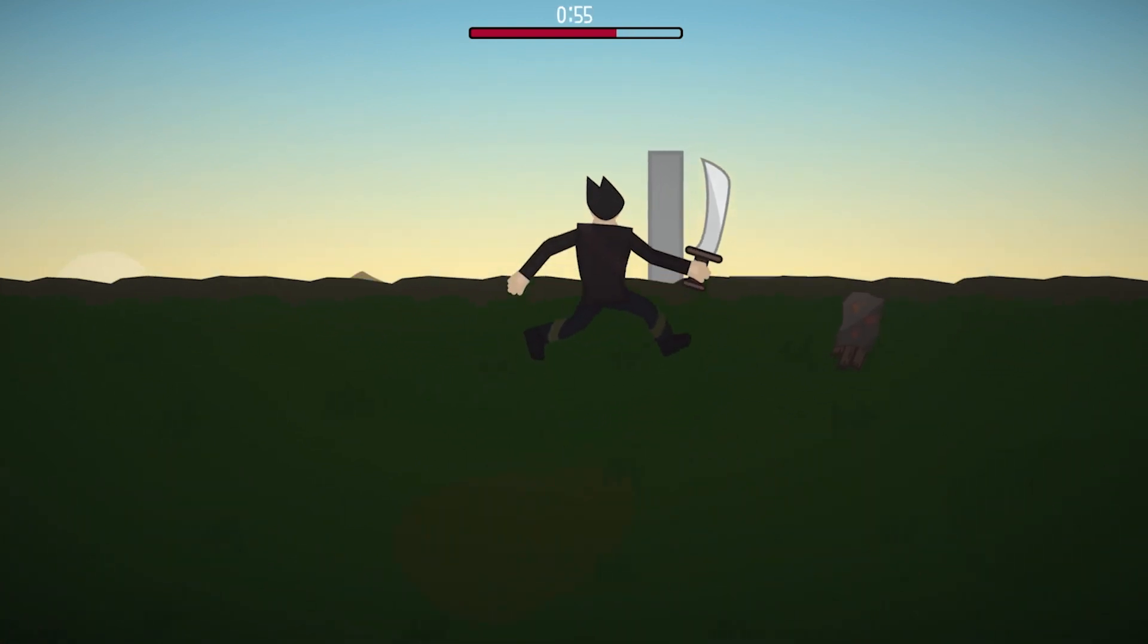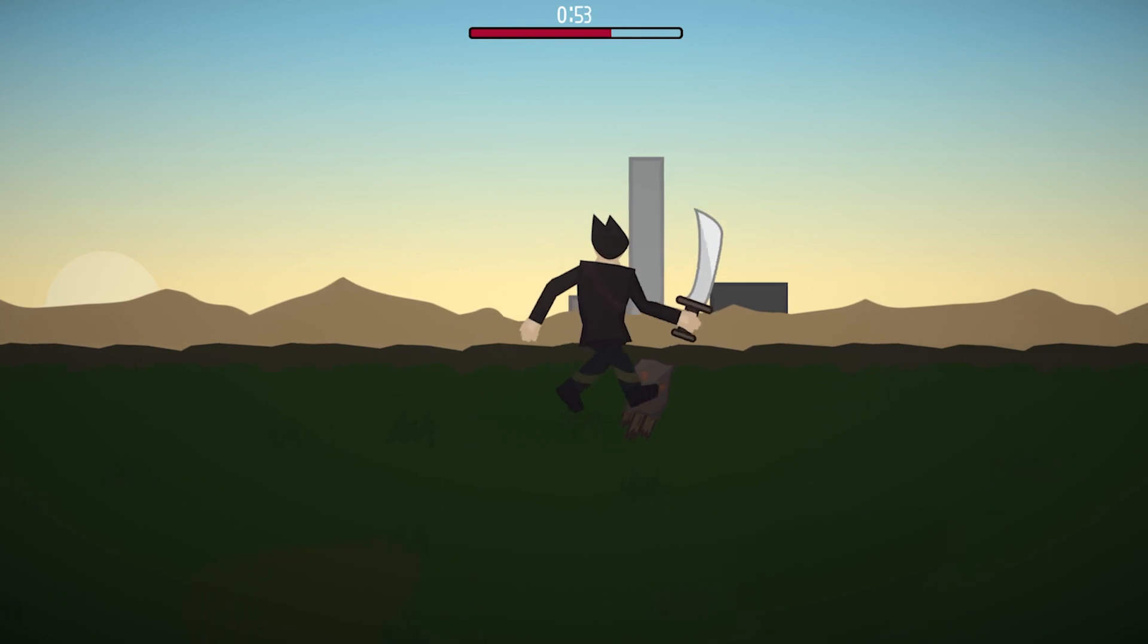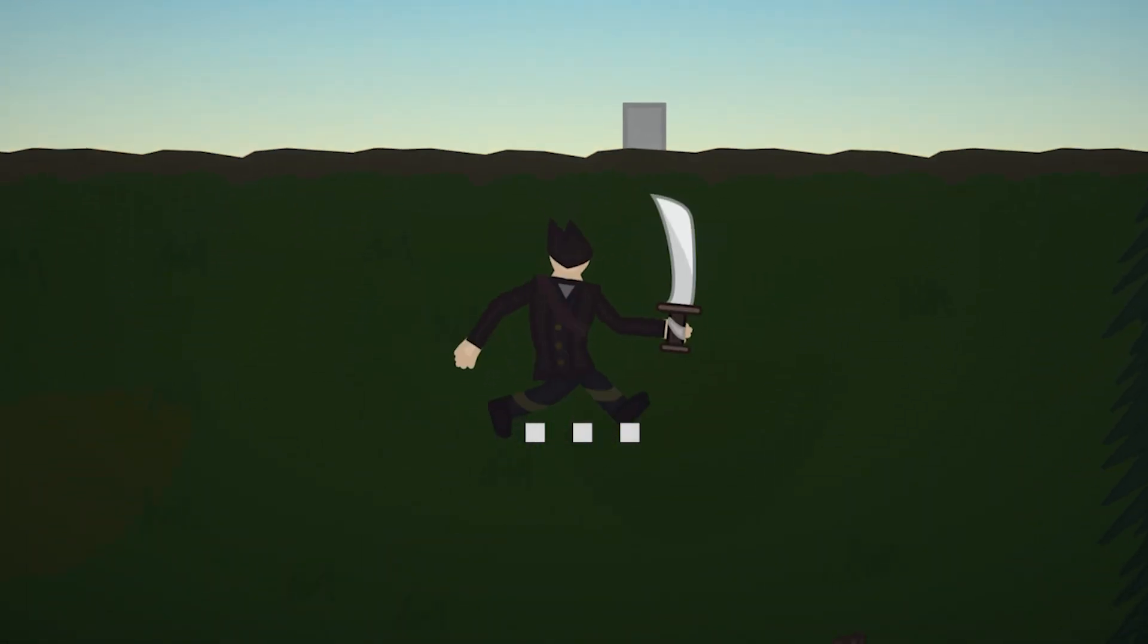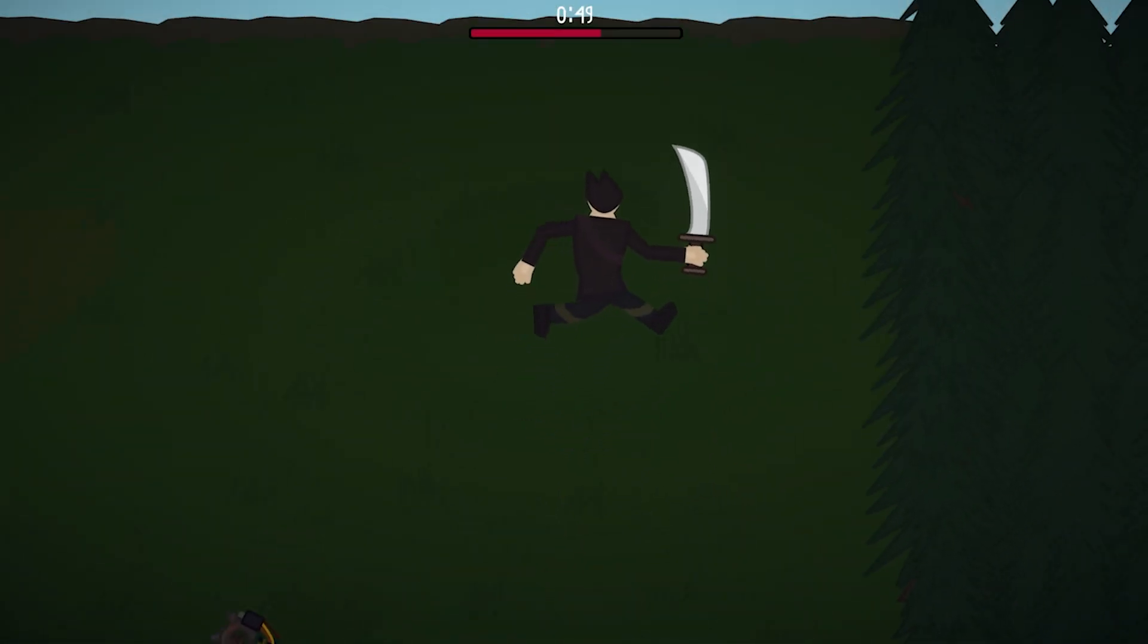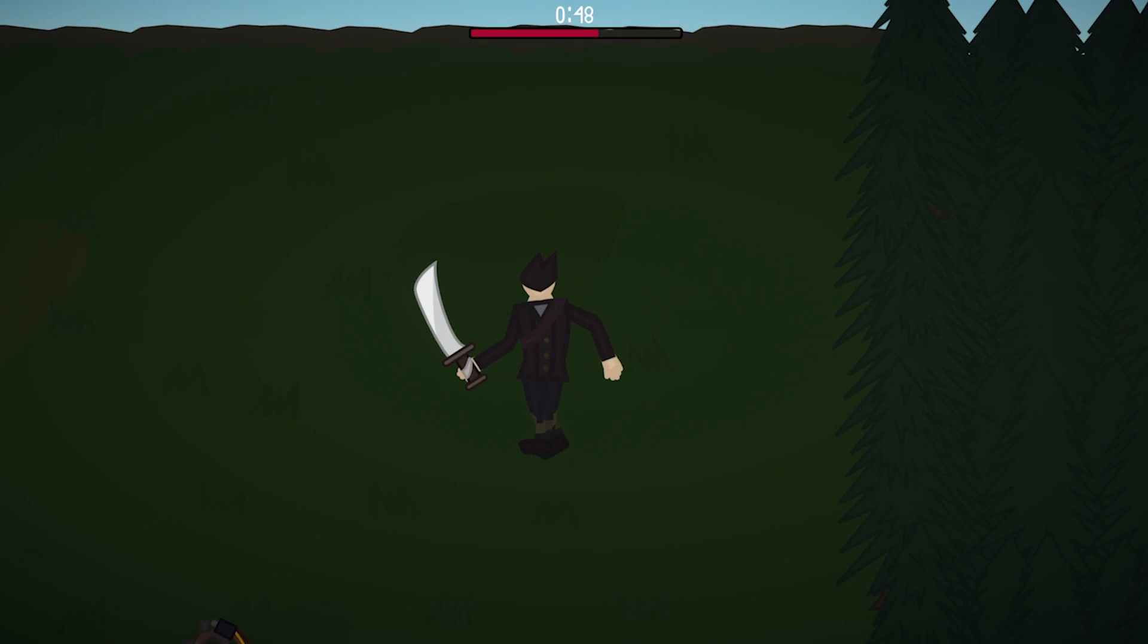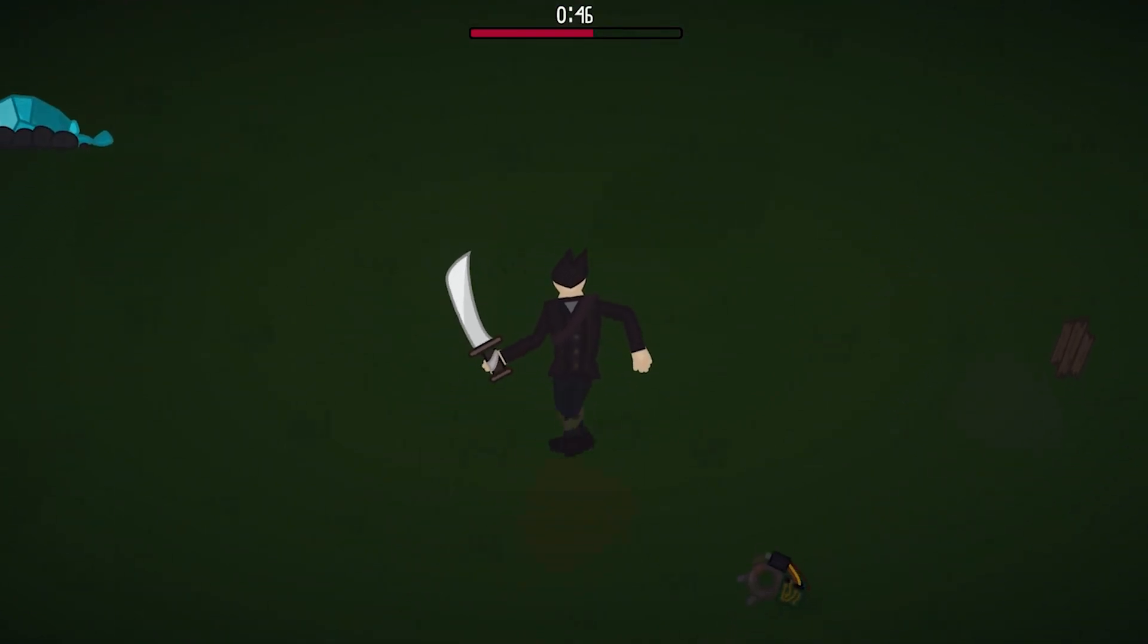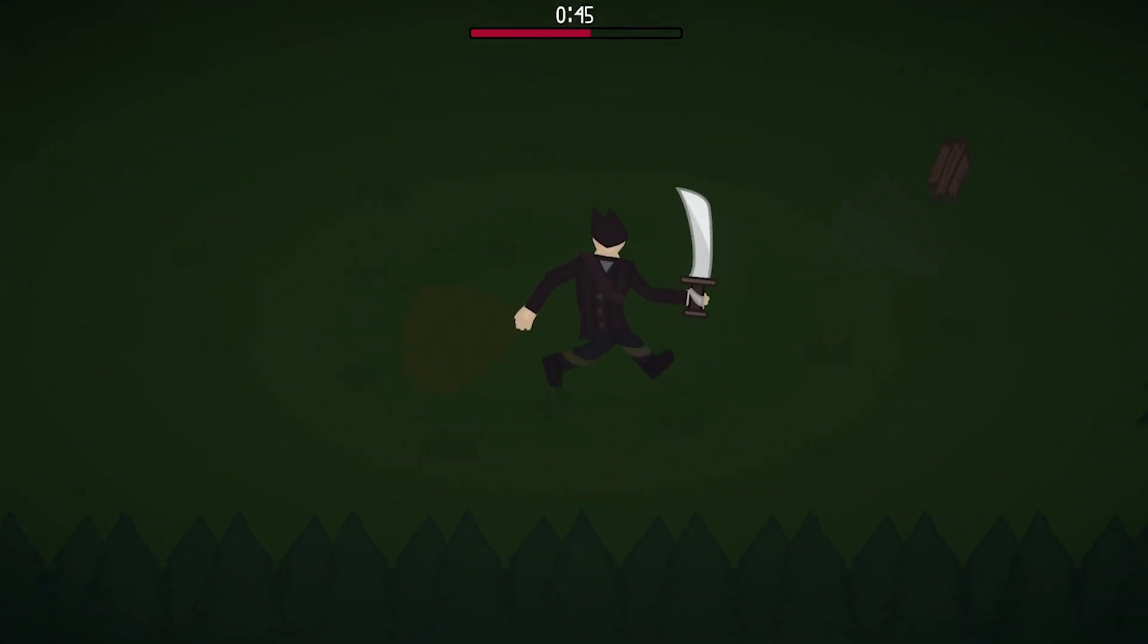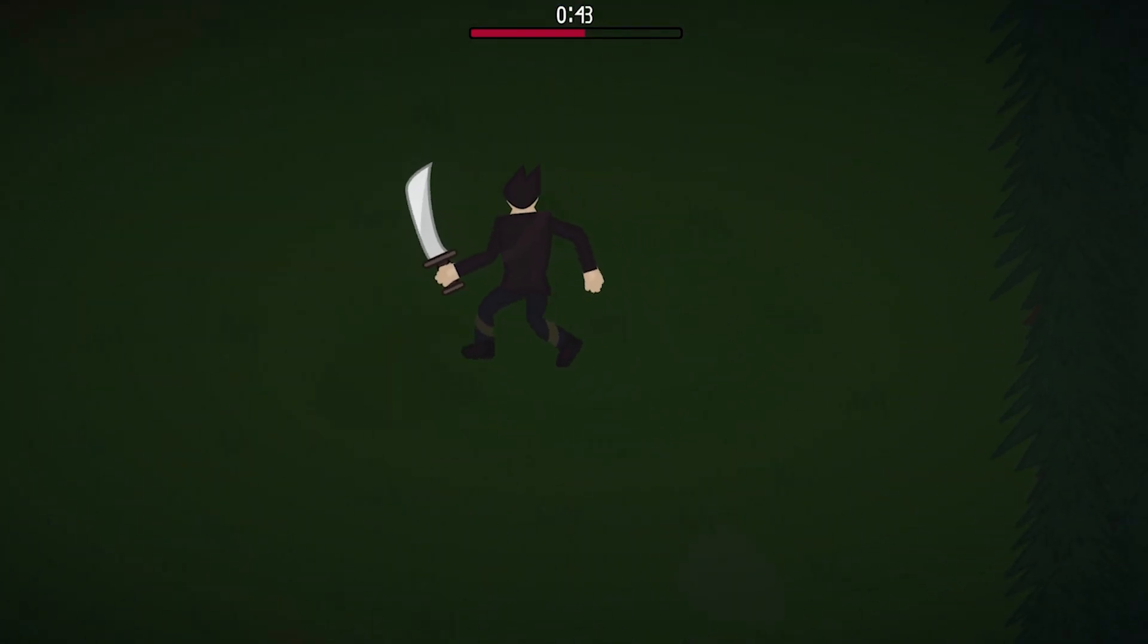You know, people don't appreciate the simplicity of art sometimes. It kind of looks nice. I mean, it's kind of pleasing, like the effects and stuff. Got a nice atmosphere.